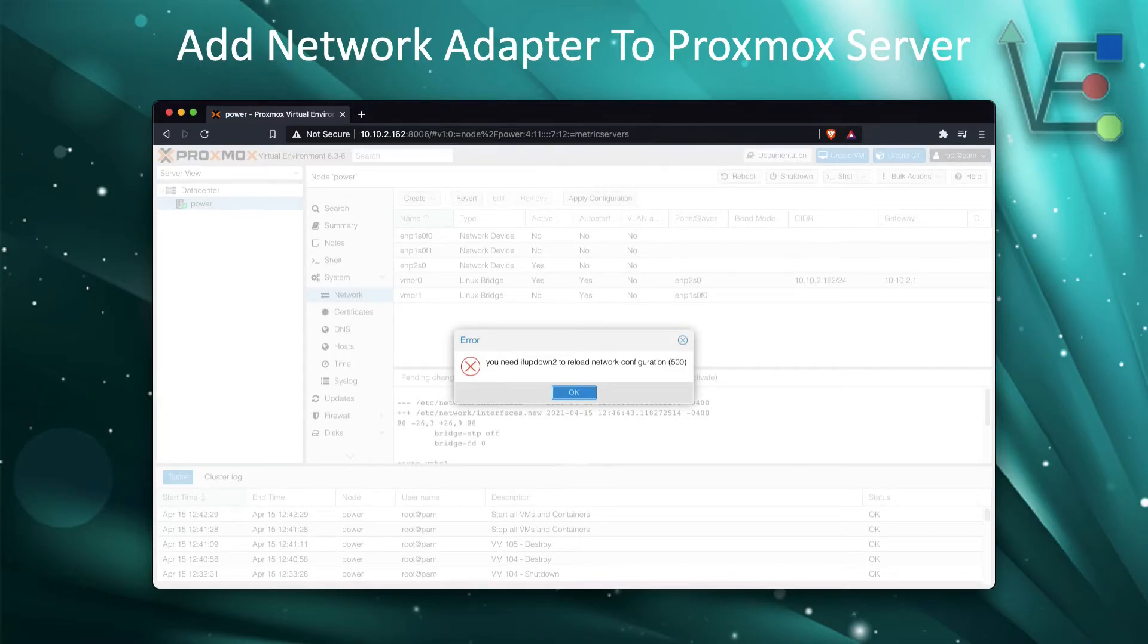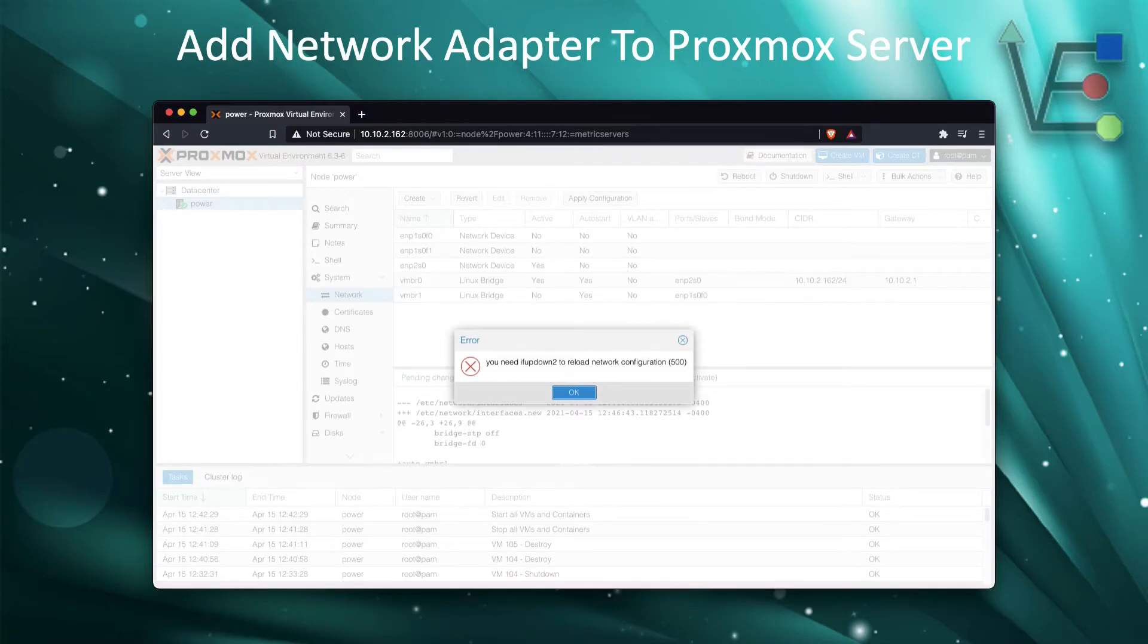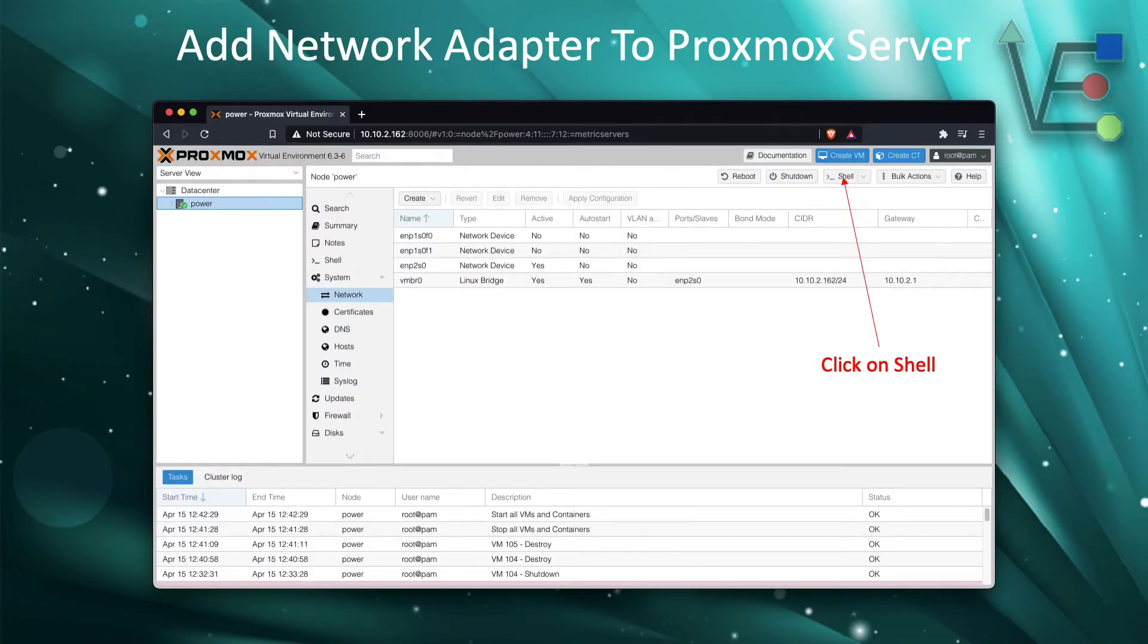So to deal with the problem of not being able to activate our new network configuration, we need to close out of this window by clicking OK or the X and then open our shell terminal.